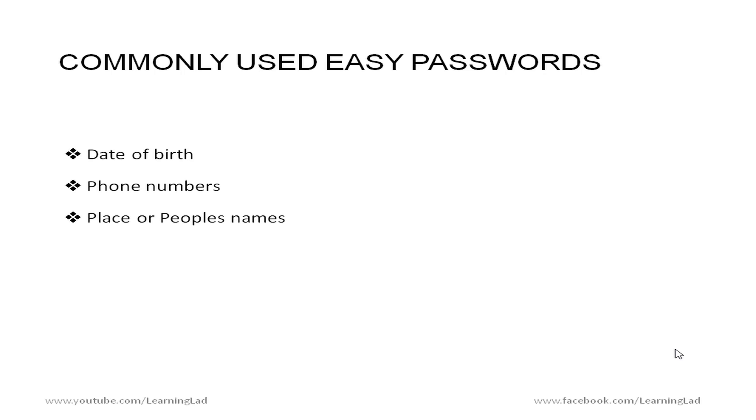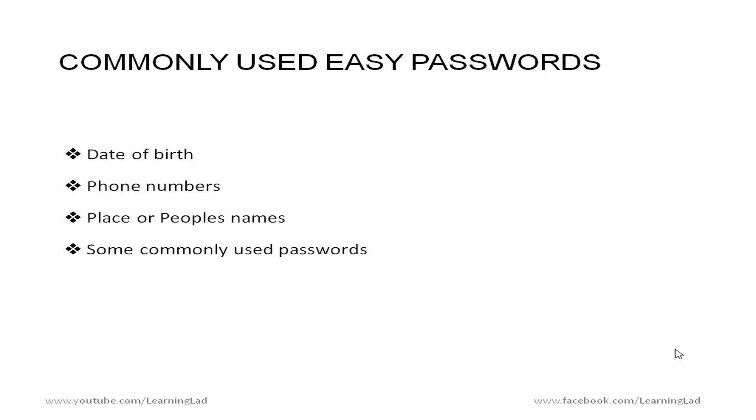Then the place and people's names. The names of your parents, the boyfriend or girlfriend name or the place where you are from are easily remembered and that's why people use them as their passwords. And then some commonly used passwords. For example password which is also used as password. Then pass123 etc etc. So all these things are considered as weak passwords.